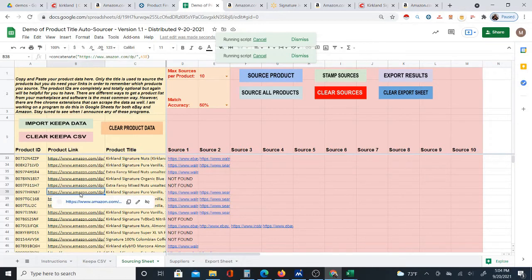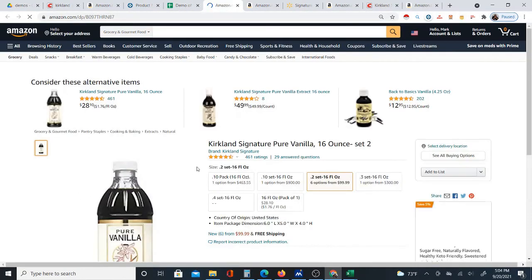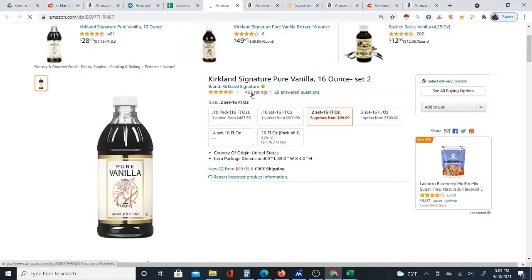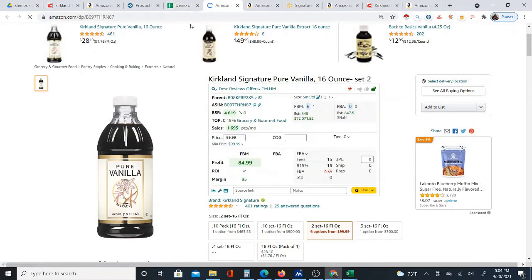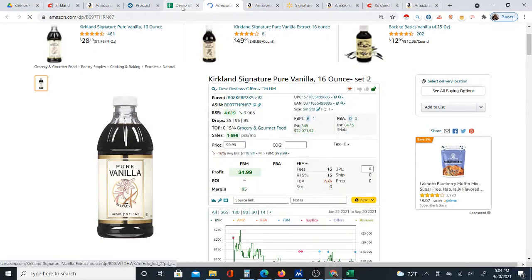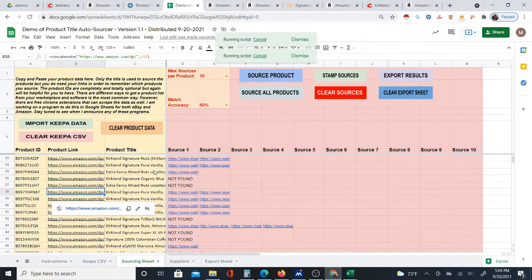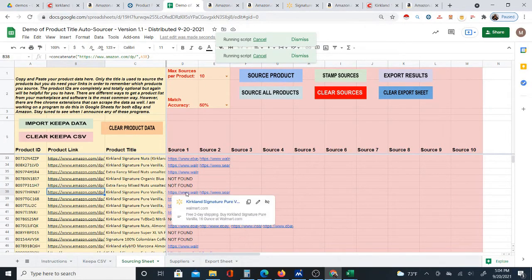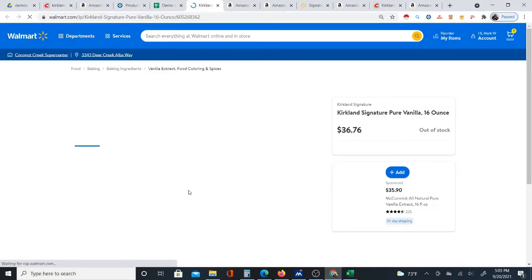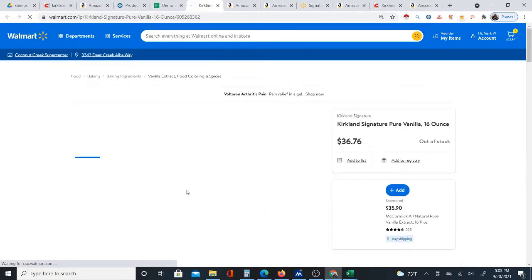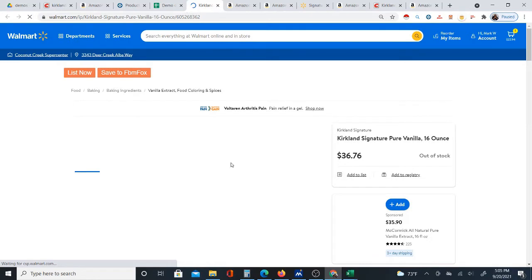I could keep going through products, but I want people to see that the auto-sourcing really does work. That's why I did it live — so you can see that I clicked the button and watched it actually doing the sourcing in real time, in action.